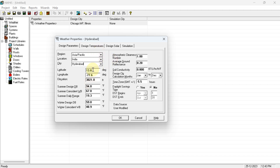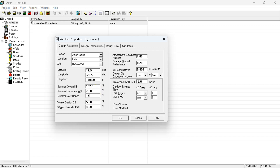From the ASHRAE Handbook, the latitude of Hyderabad is approximately 17.86 and the longitude is approximately 78.47. The elevation of Hyderabad — altitude from sea level — is 1788 feet. The summer dry-bulb temperature is 107°F, wet-bulb temperature is around 78°F, and the daily range is 14°F.